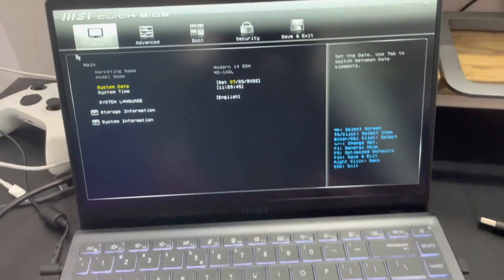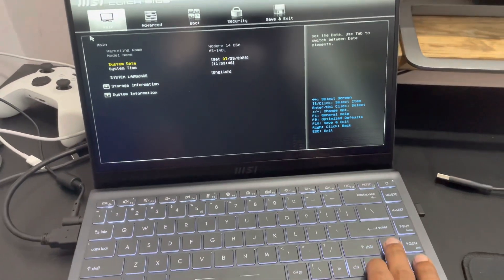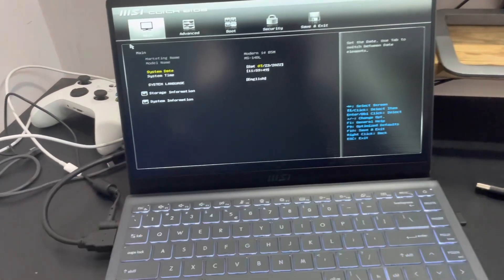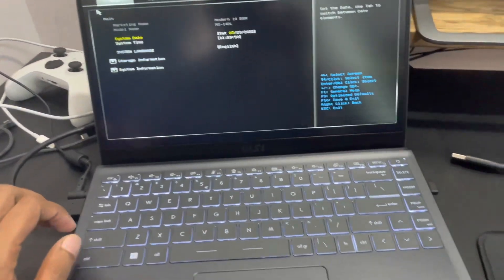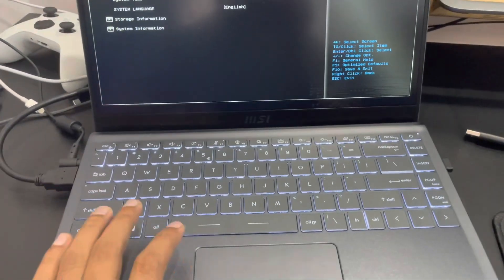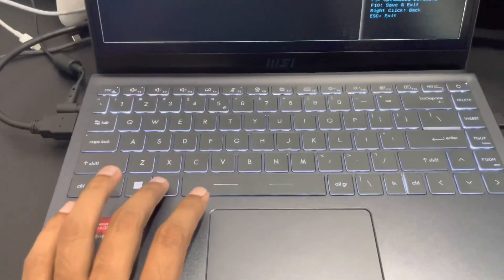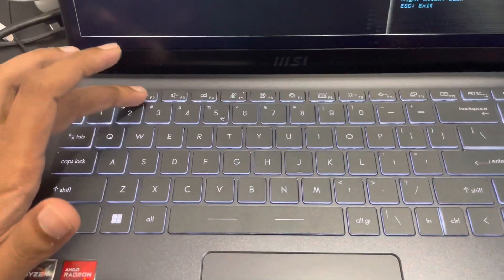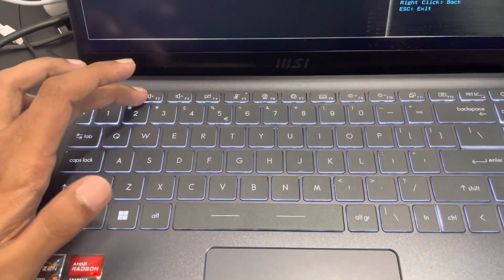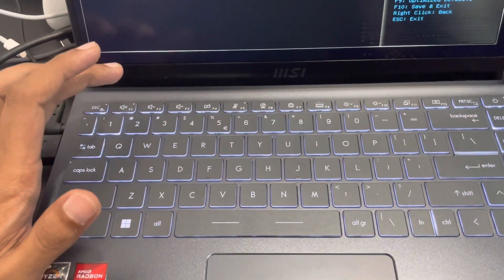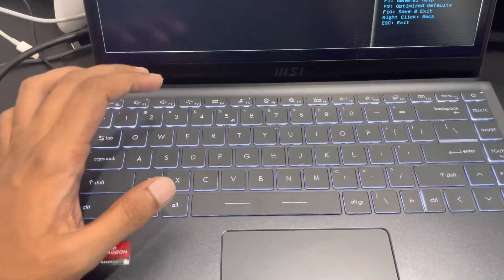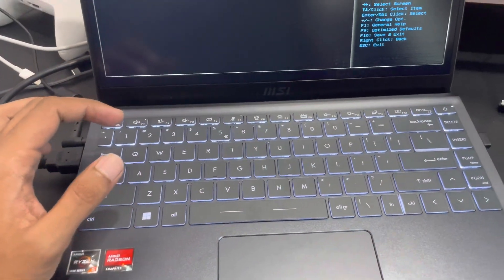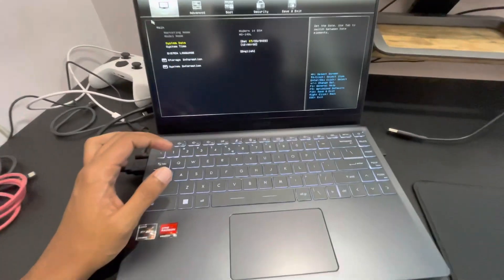I found a solution online where basically everyone said you have to press Left Alt+Ctrl+Shift+F2 together. I tried that solution but it didn't work.